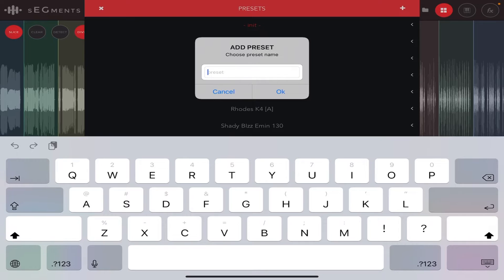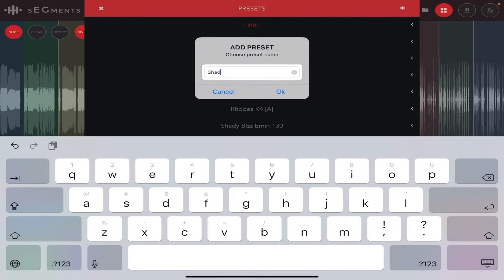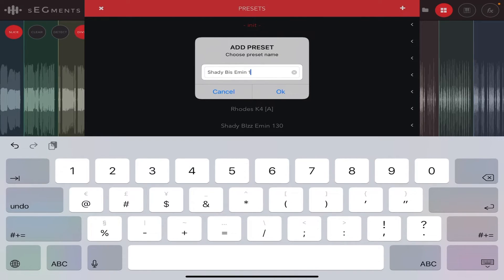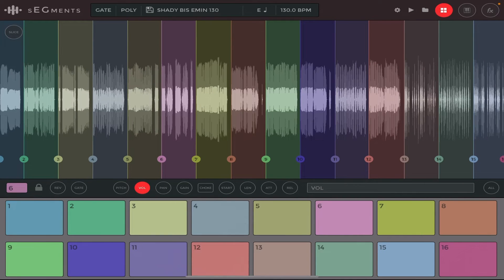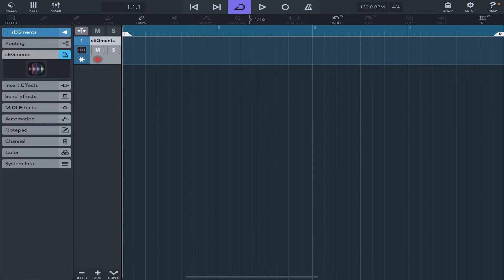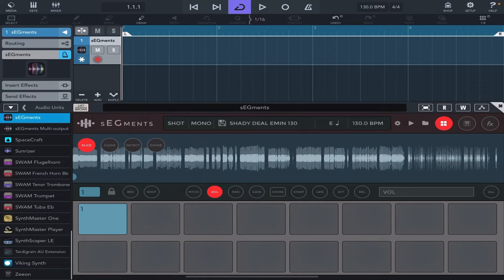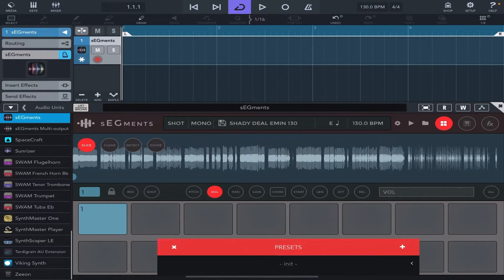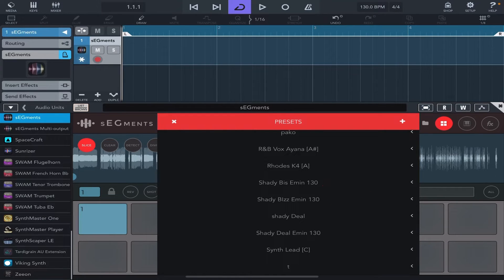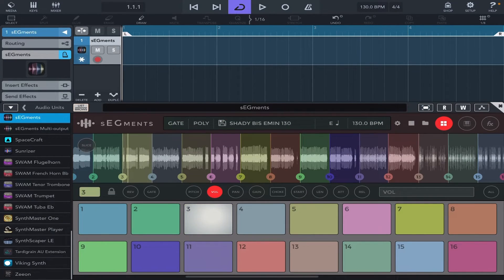Once that is done, tap on the floppy disk icon and give it a name - I'll call it Shady Deal E Minor 130. Click OK, and that preset has been saved. Now go into Cubasis 3, load Segments into your DAW, click on the floppy disk icon and look for the preset we just created. If I activate the metronome and play this alongside the preset, it should sync with the BPM.